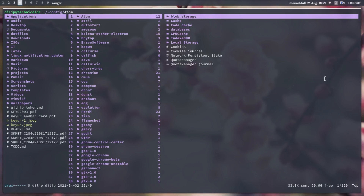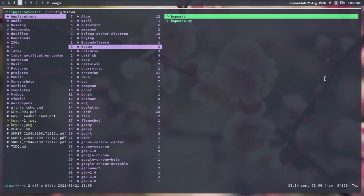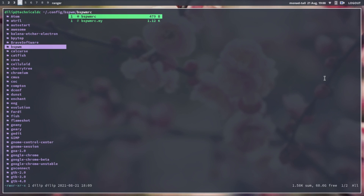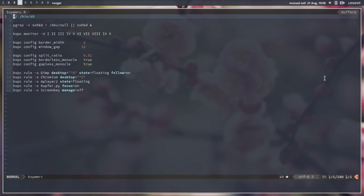Before logging into the BSPWM window manager, we have to do some things, or take care of some things. The first is confirming the BSPWM config. I am using the default BSPWM config pulled from GitHub.